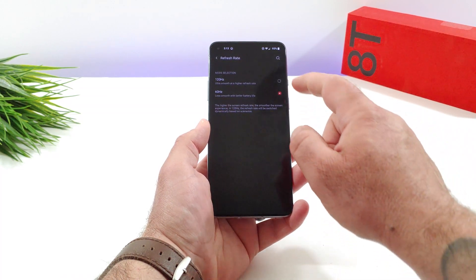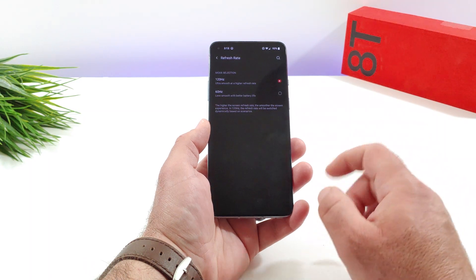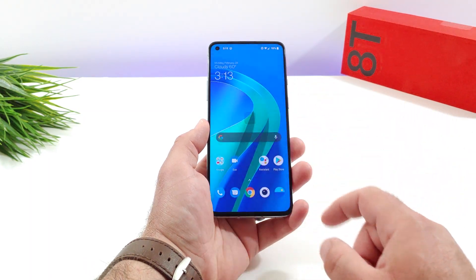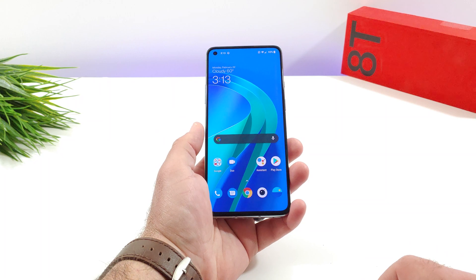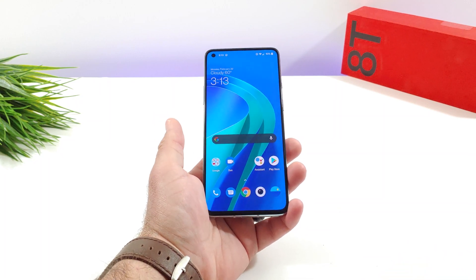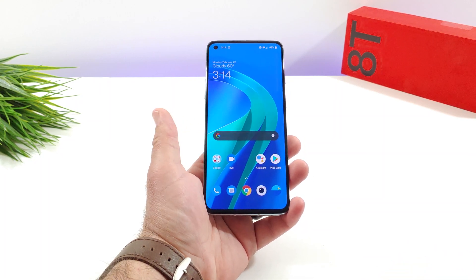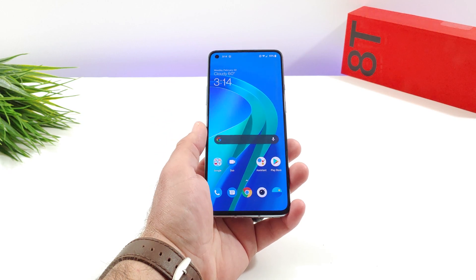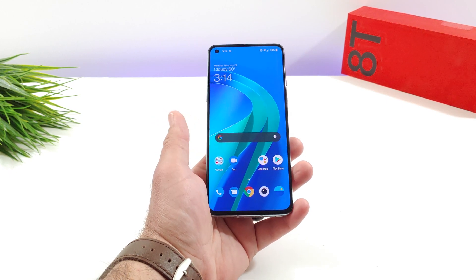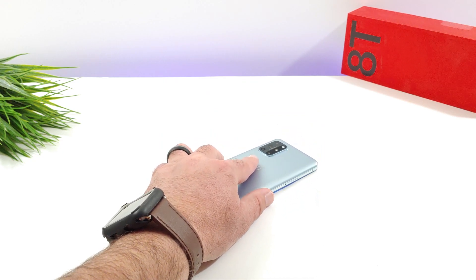So just keep that in mind, but that's basically it. That's how you can switch between the refresh rates on your OnePlus 8T. If you found this video helpful or informative in any way, please hit the thumbs up button and subscribe to the channel for more future videos. Thanks for watching and I'll talk to you on the next one. Bye.